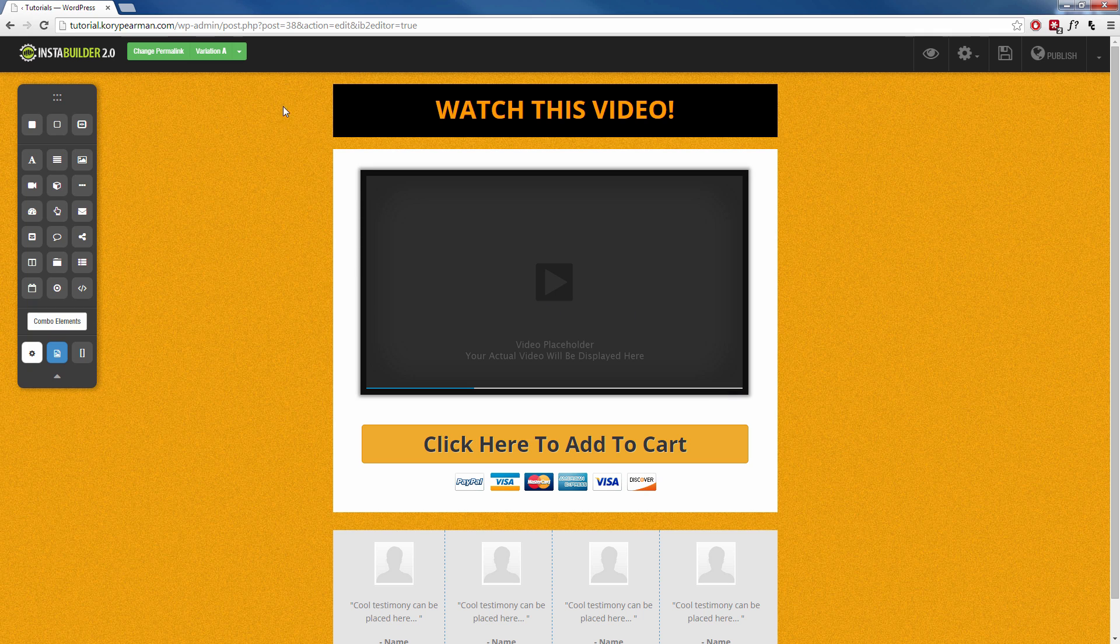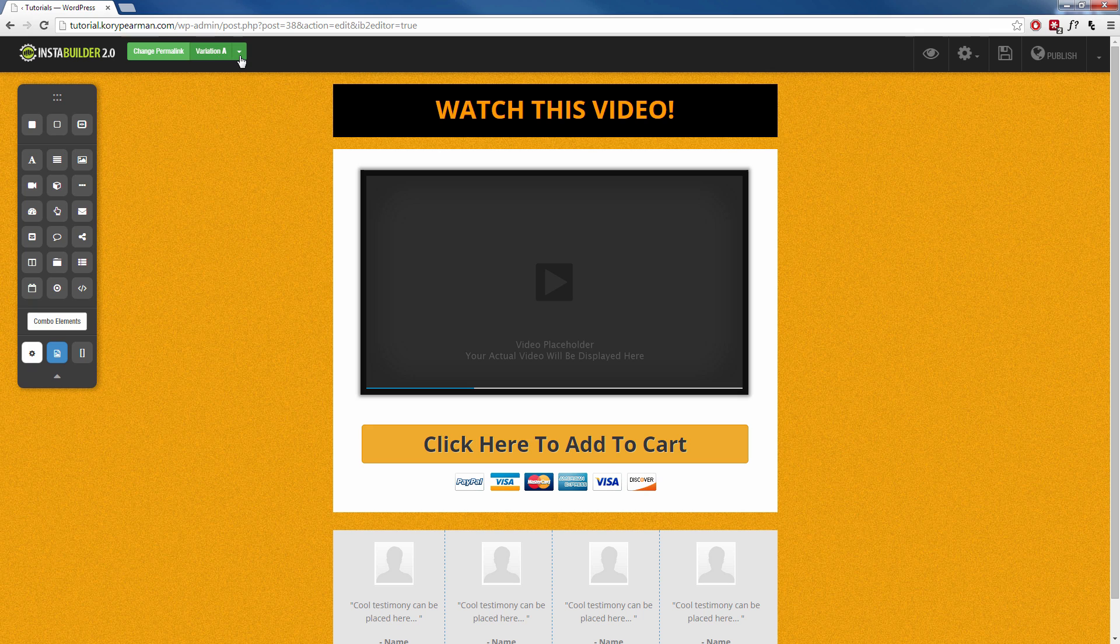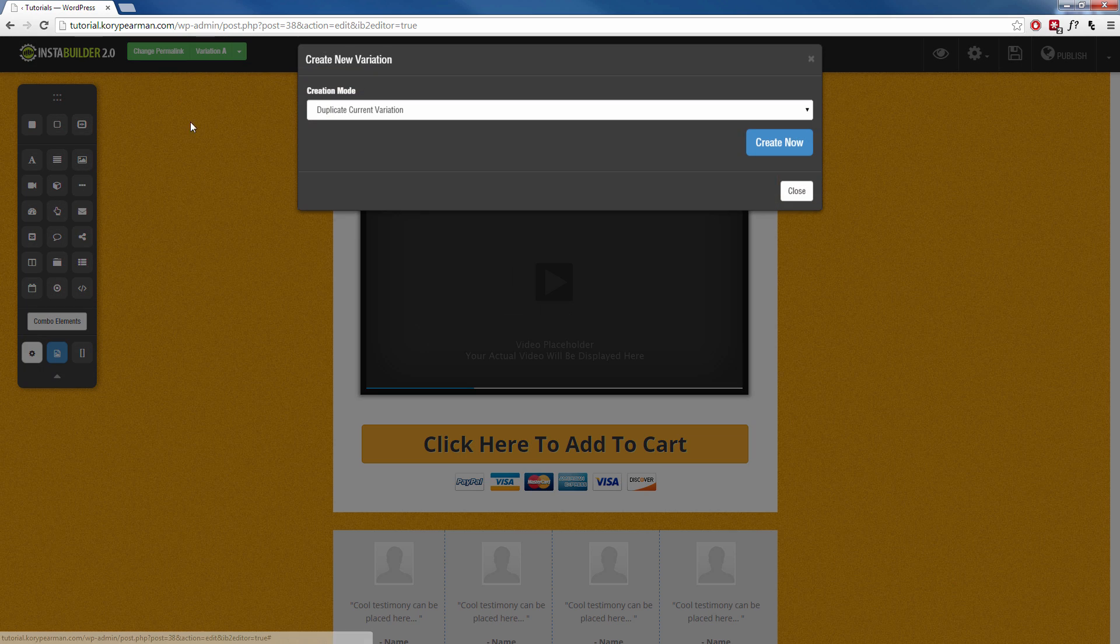And up here to the left, we can see where we have some options where it says change permalink, variation A and a little arrow. So we're going to click this little arrow and we're going to click create new variation.